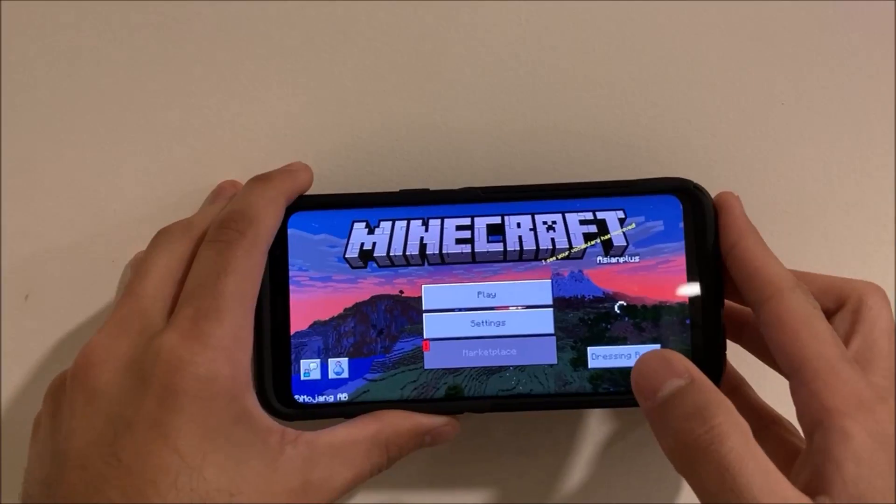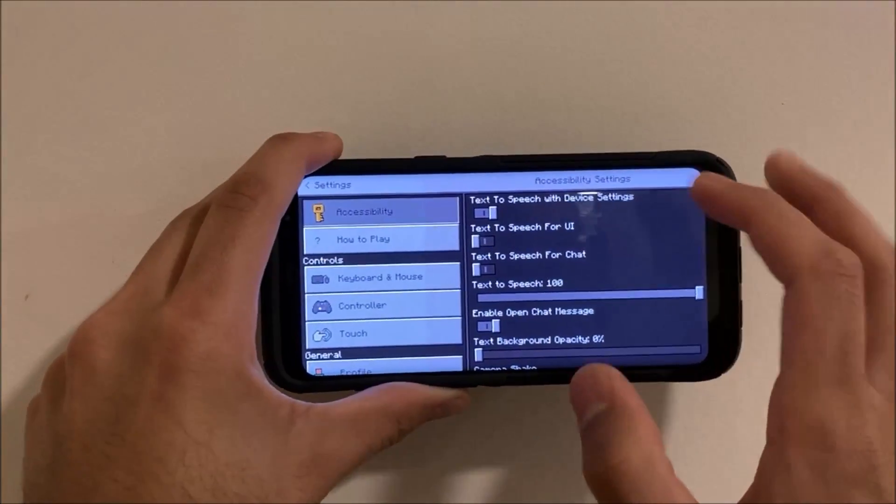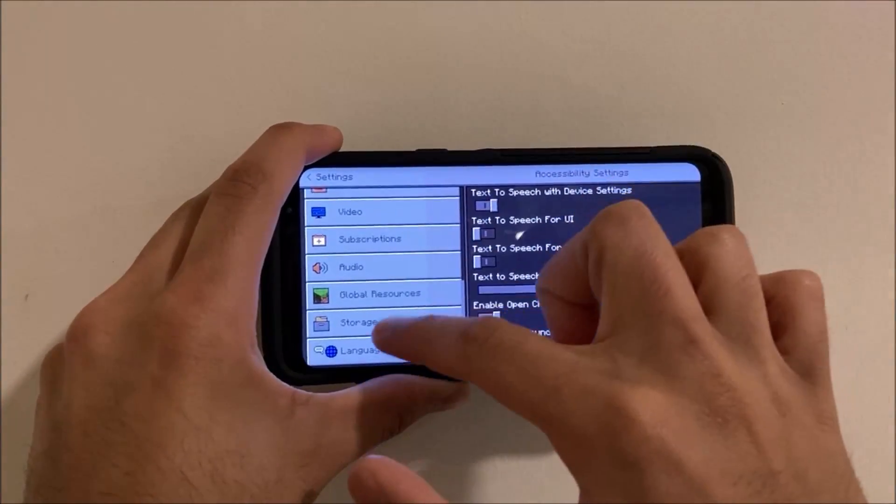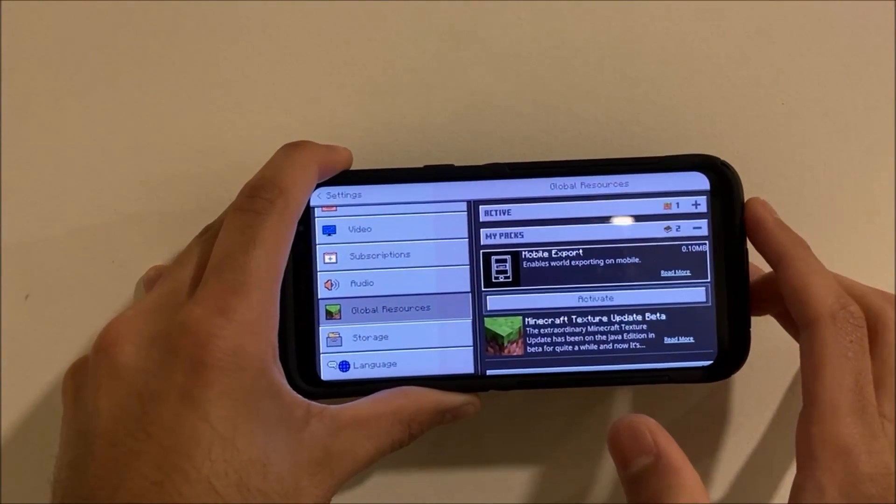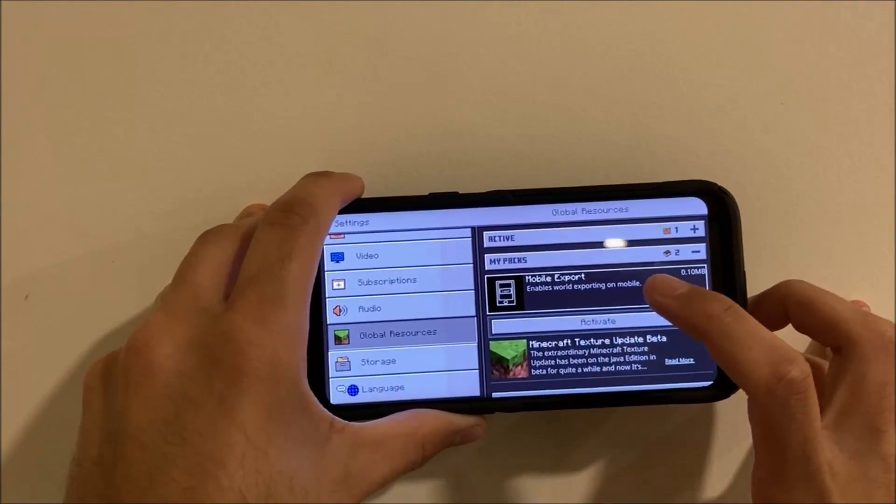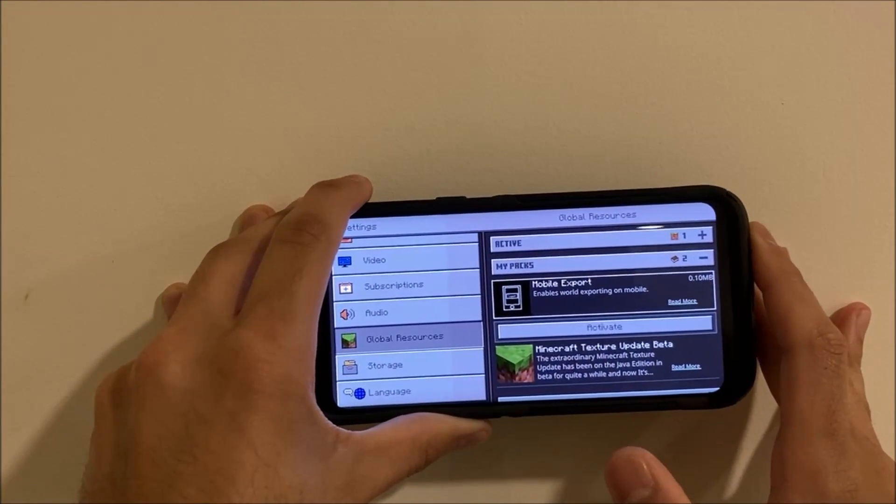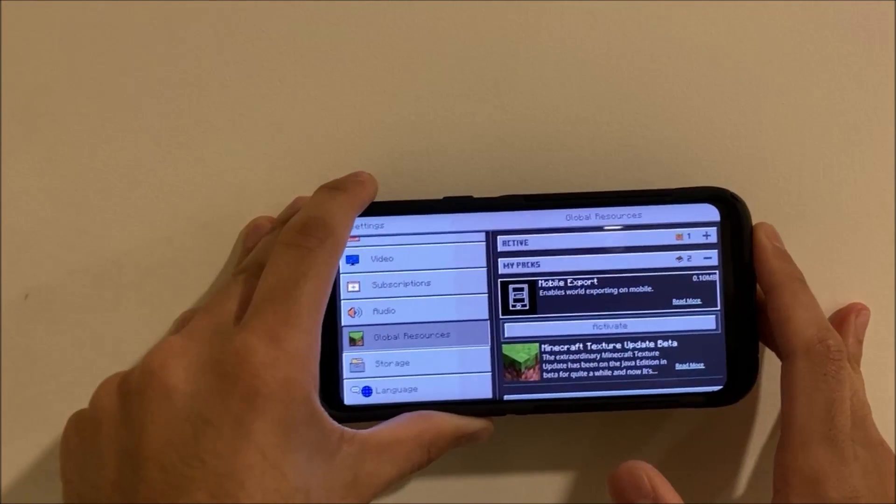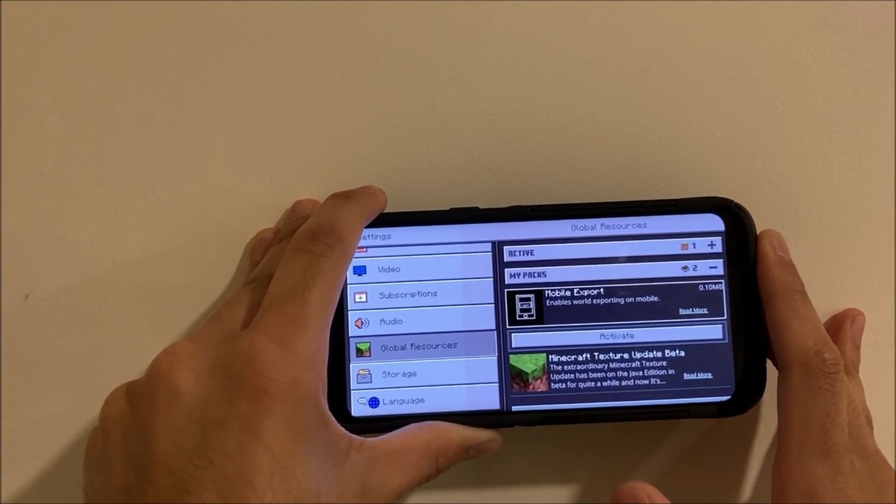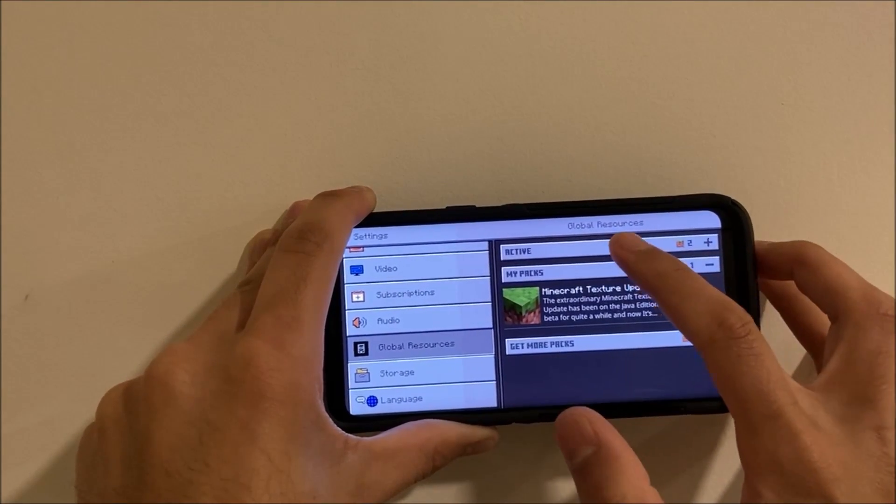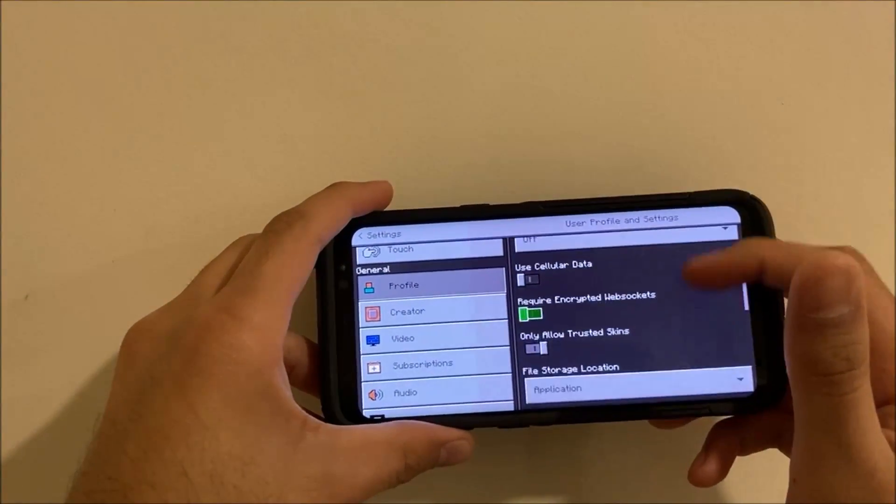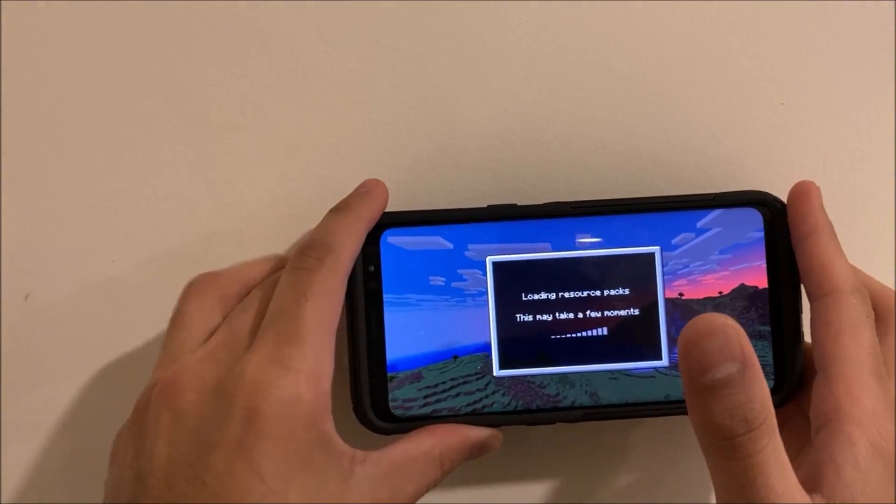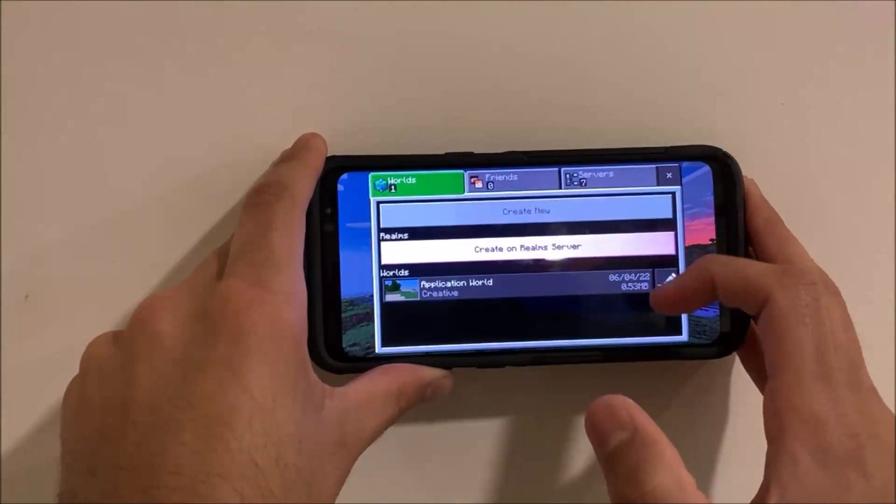Let it fully load up and then you want to click on settings. Scroll down until you see global resources, click on my packs, and then click on mobile export. If this does not show up the first time, then what you want to do is go back to that directory, delete that copied file, and then recopy it over and then it should do this. Make sure your Minecraft is completely closed and not in the multitasking bar. Once you click on mobile export, you want to click on activate and then it should be in your active packs. Now scroll up and then click on profile and verify that your file storage location is application. Then go back and then click on play.